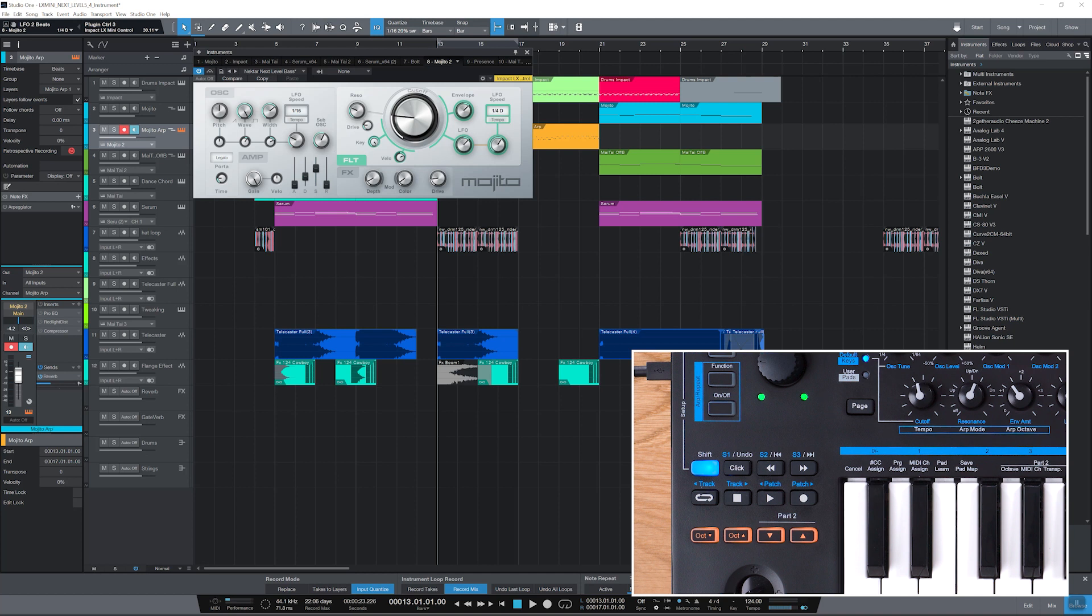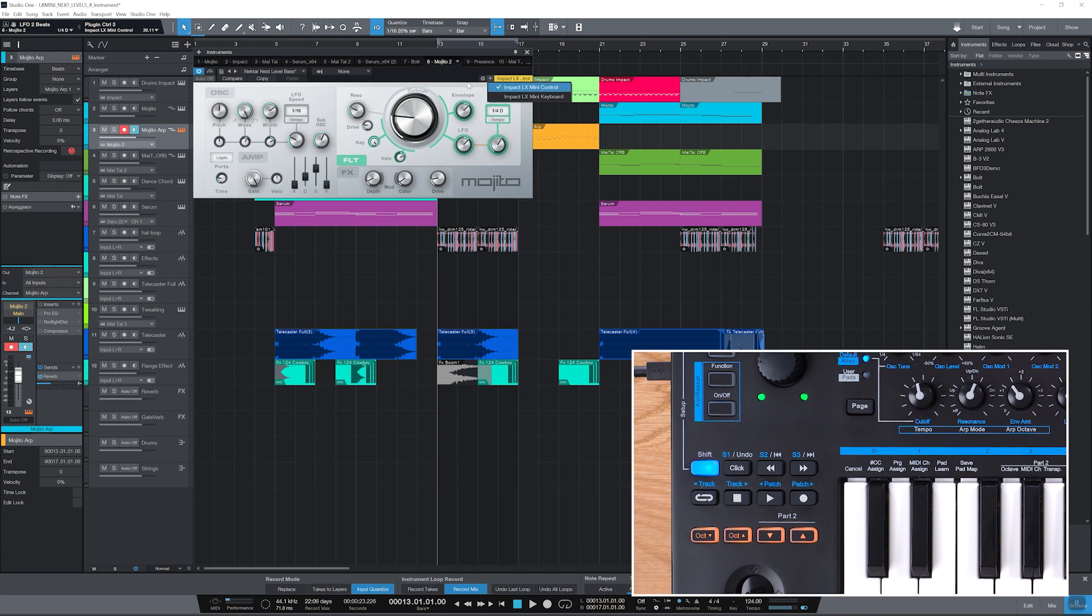To control a plug-in, its window must be open and in focus. Ensure the selected control surface in the top right corner of the instrument editor is Impact LX Mini Control and highlighted yellow.